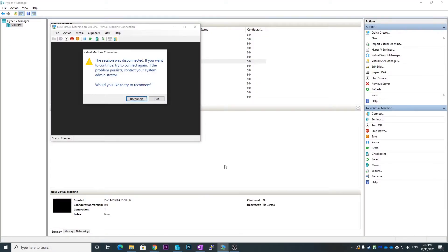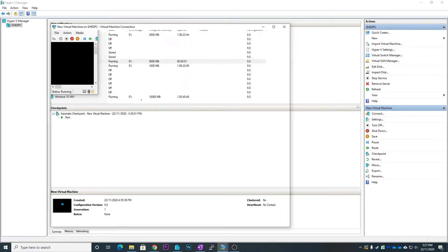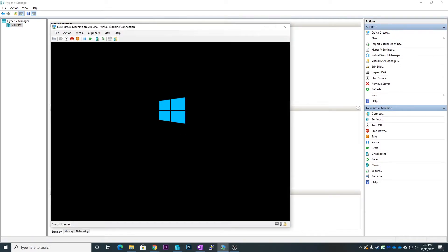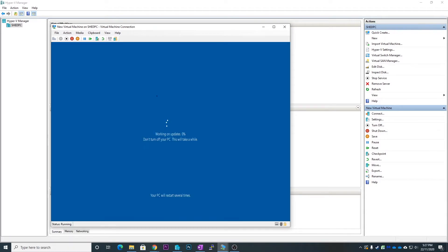So you can see here now it's restarting and it will run through the Windows updating stuff like you would when you do a version upgrade. So this can take a while. Once it's finished, I will cut back in again.